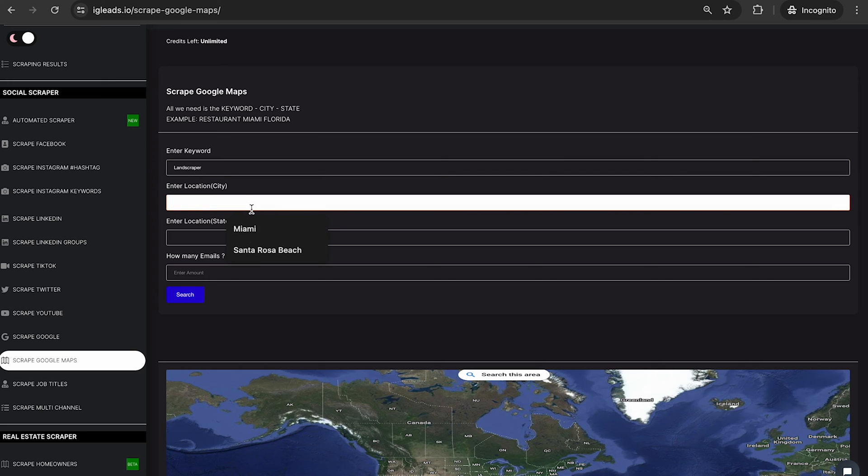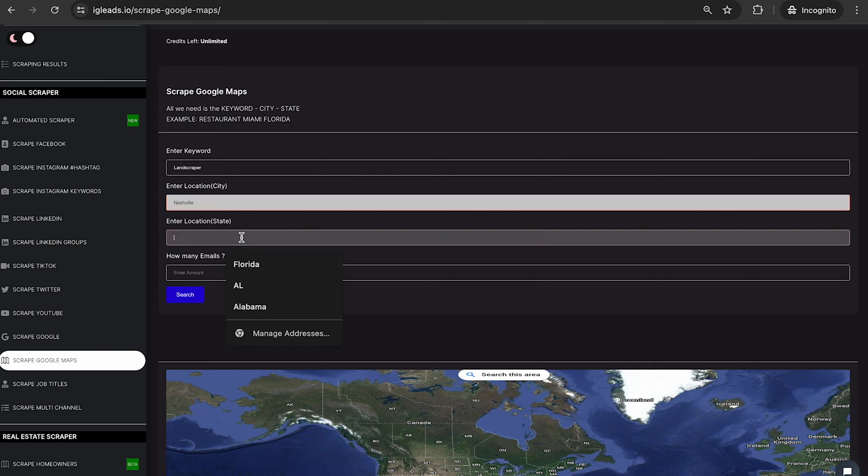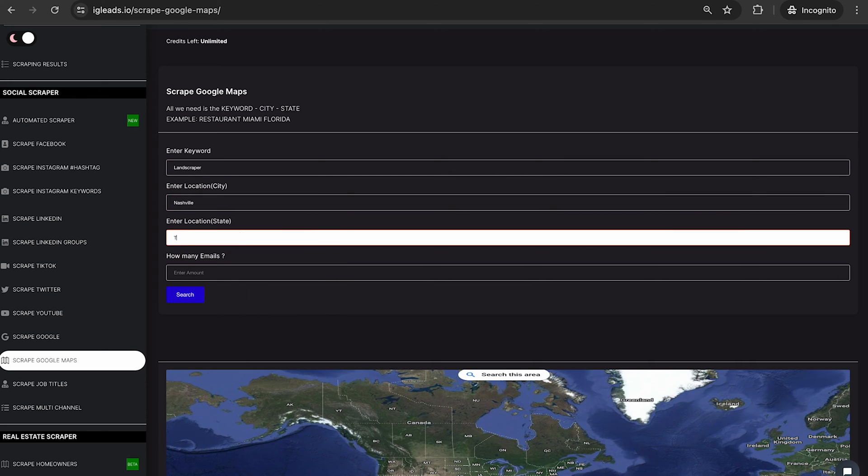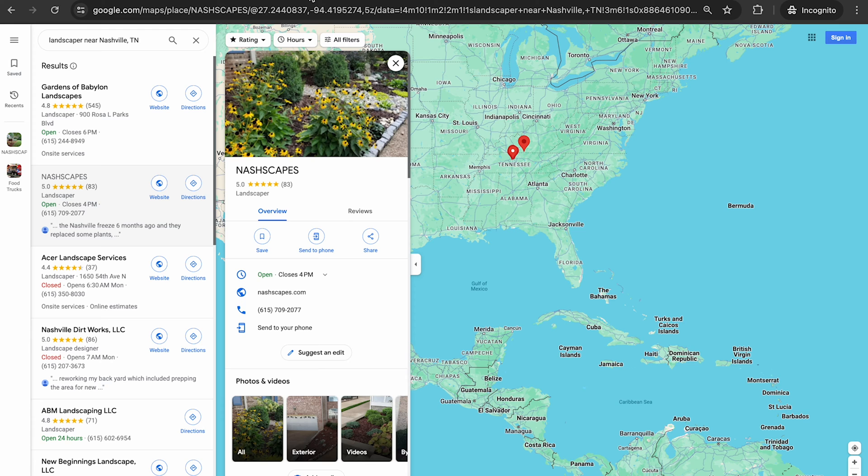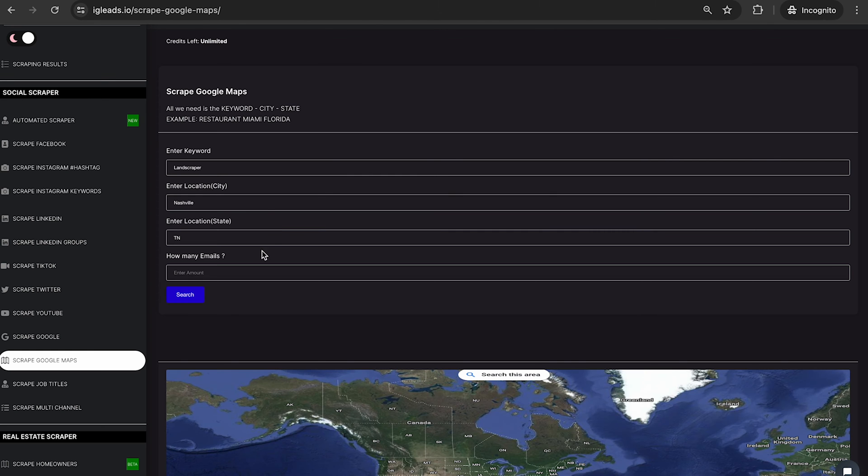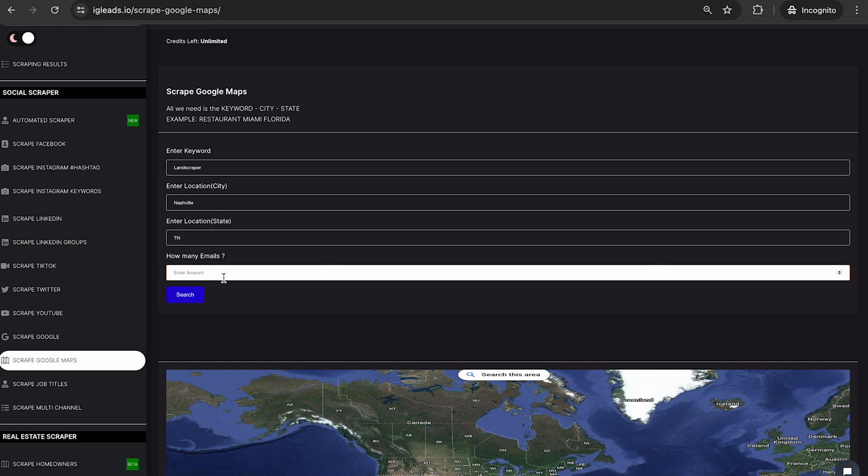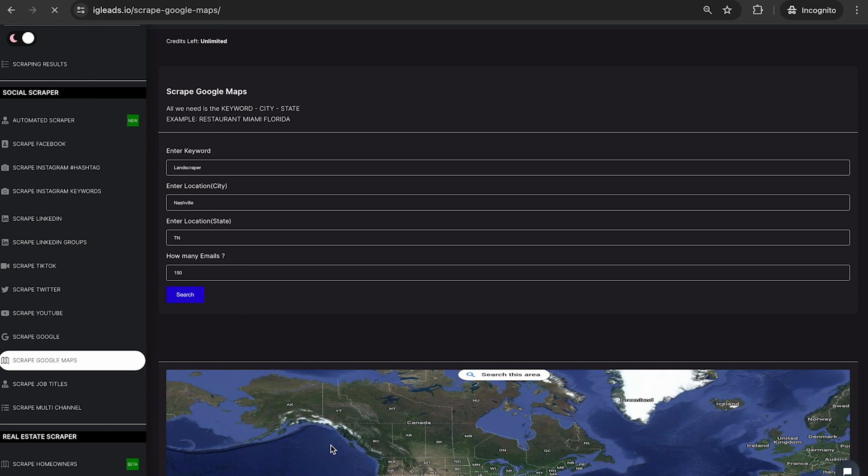And we're going to do Nashville. And we're going to do Tennessee. You don't have to put the whole name if you don't want to. And I'm just going to ask for 150 emails. So it's that simple.